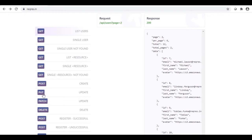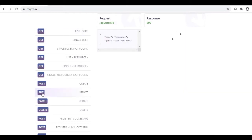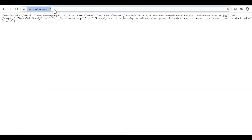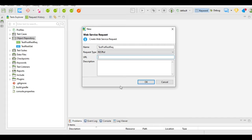I will take the example for the PUT request type and select the PUT request type. Here is the request URL and here is the body text for the PUT request type. The response that we will receive after execution will be this and the response code will be 200. I will copy the URL. This URL contains the user 2 details — ID, email, first name, last name, etc. I will go to Katalon Studio, paste the URL and click OK.